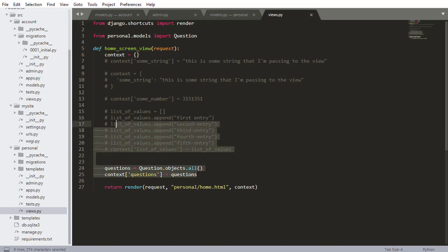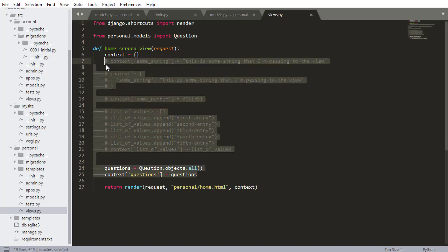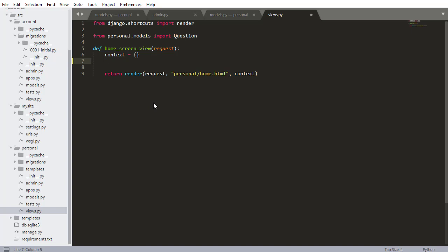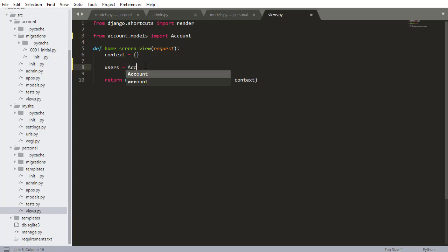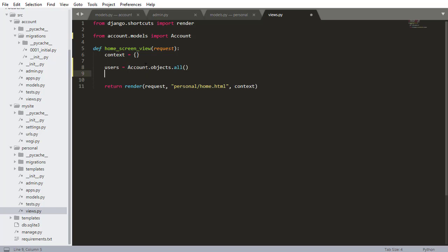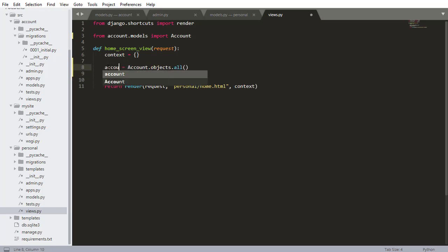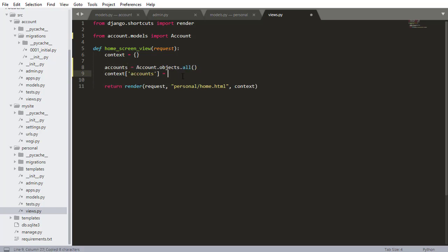So instead of querying these questions, I'm going to query the users and display those on the home screen. So I'm going to say users equals, oh, I actually need to import the user model or the account model, first of all. So I'm importing the account model. I'm going to go users equal account.objects.all. So it's like a select all in the database. I'm selecting all the users and I want to add that to our context. So I'll just say, users or accounts, we can call it accounts. Let's call it accounts because that's actually what the model's called, accounts equals accounts.